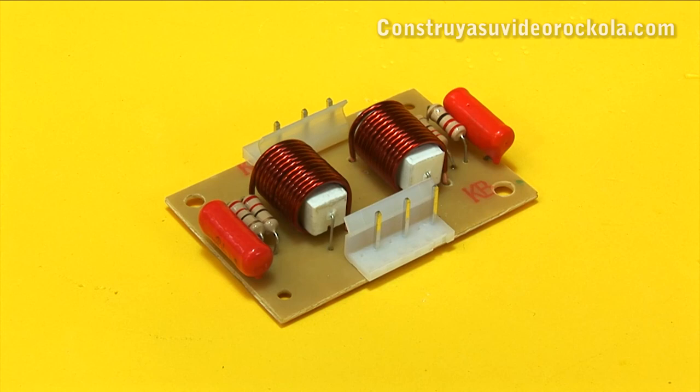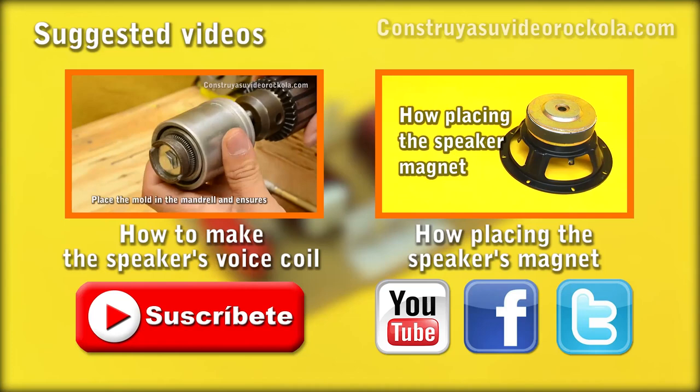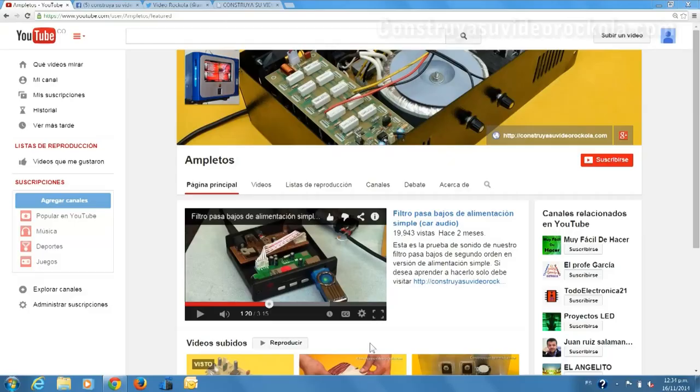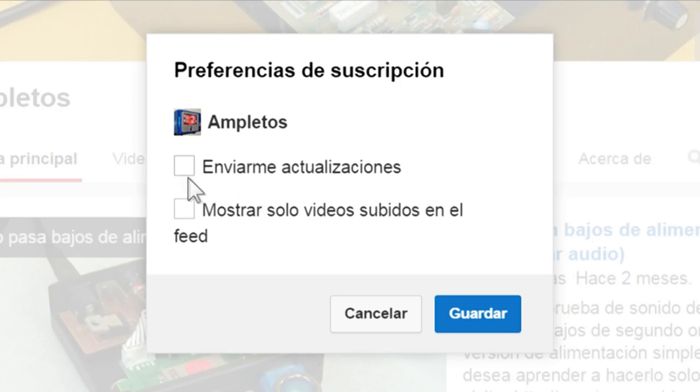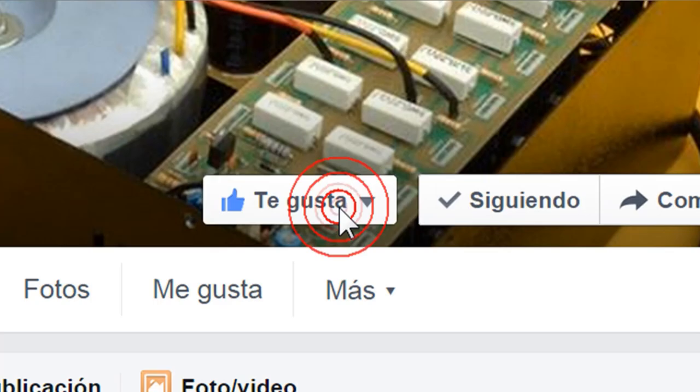We have our Zobel network ready, which we can use with a great variety of amplifiers. Success! Watch our suggested videos. We invite you to subscribe to our YouTube channel — go to the bell button and check the box 'send me updates.' Join us on Facebook and follow us on Twitter. Visit our website at construyasuvideorocola.com.